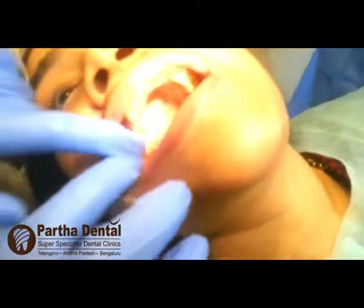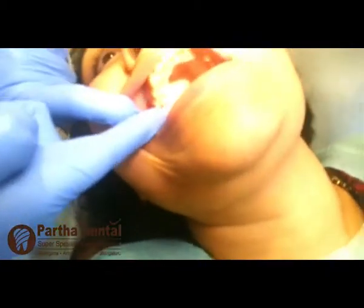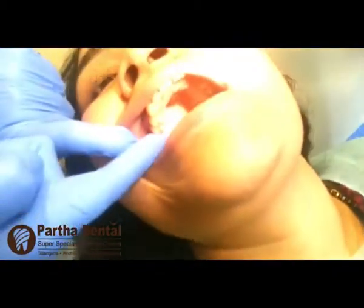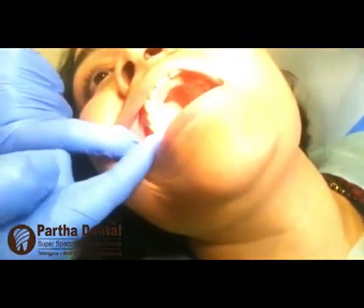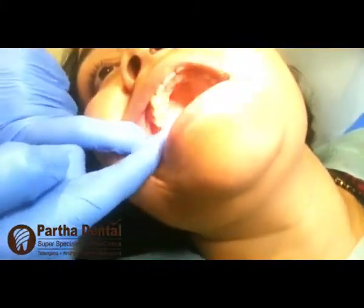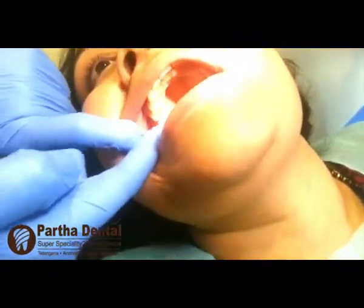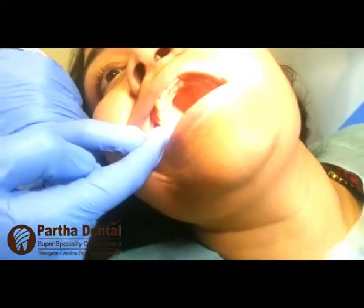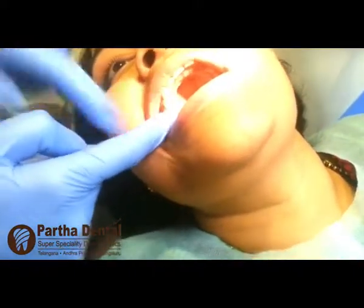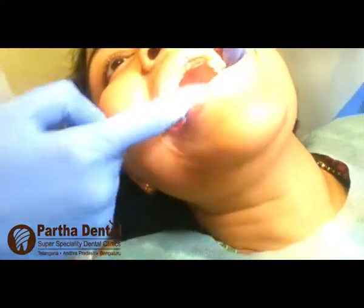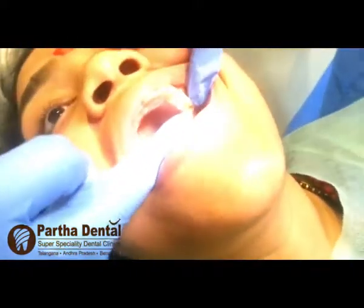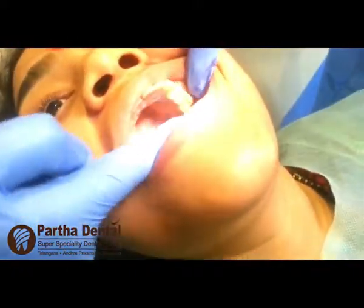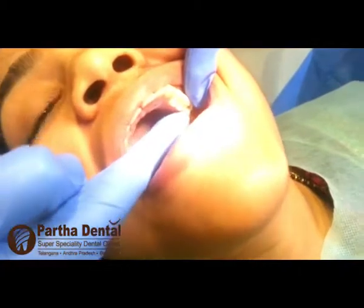The other problem is that her tooth is missing. Two years ago, her tooth was extracted. So we have suggested a treatment for the tooth, and she has had a good treatment.